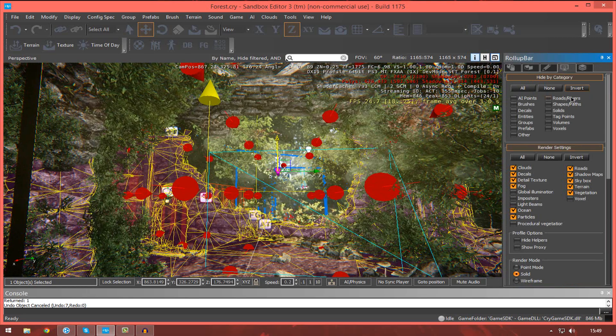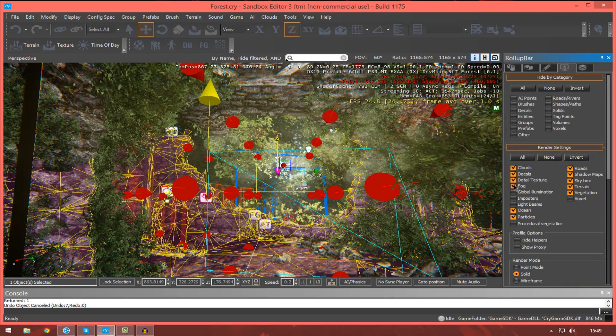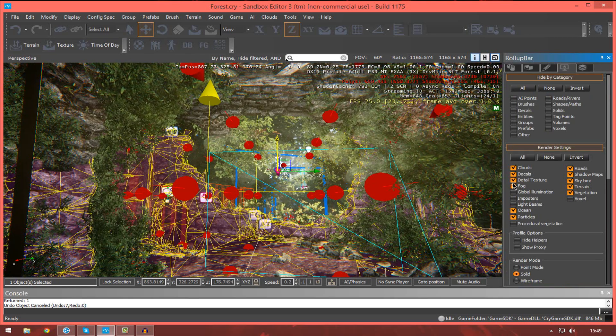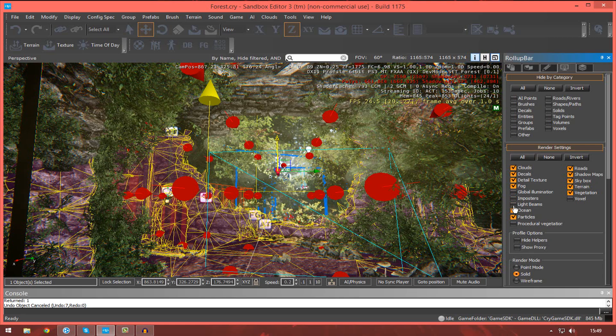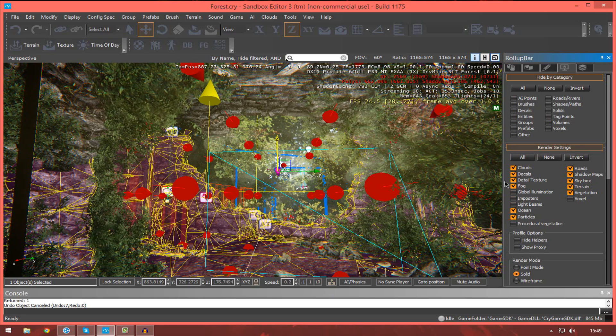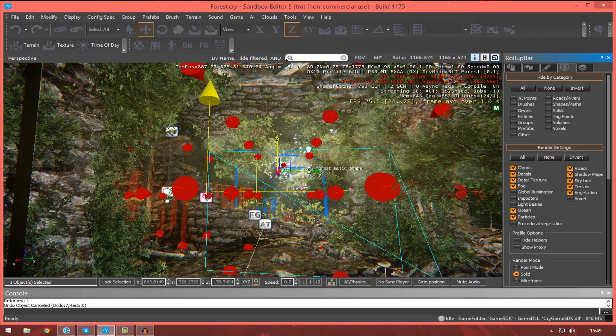And we've also got some display settings so we can turn off things like fog, decal textures, the ocean, particles, and all that stuff.